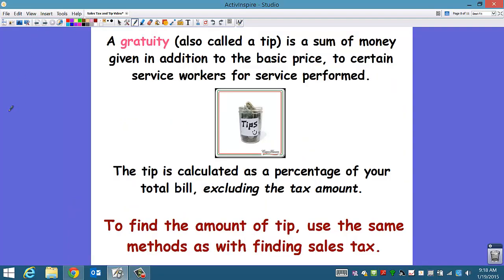A gratuity — which we call a tip — is a sum of money given in addition to the basic price to certain service workers for service performed. We give tips to waitresses and waiters at restaurants, to people who provide services like haircuts, carpet cleaning, or furniture delivery. If you go on vacation and stay at a hotel, you'll tip for maid service or bellhops who bring up your bags. The tip is calculated as a percentage of your total bill, excluding the tax amount — you tip on the service itself, not on the tax.